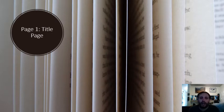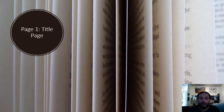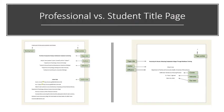Let's start with the first aspect of an APA paper: the title page. There are two types of title pages. The first, on the left, is the professional title page. The second, on the right, is the student title page. I want you to note that the type we'll be using is the student title page, but it's good to understand the professional one as well.